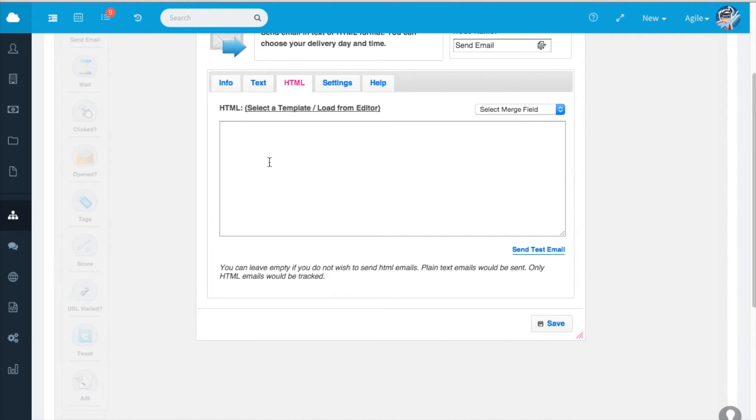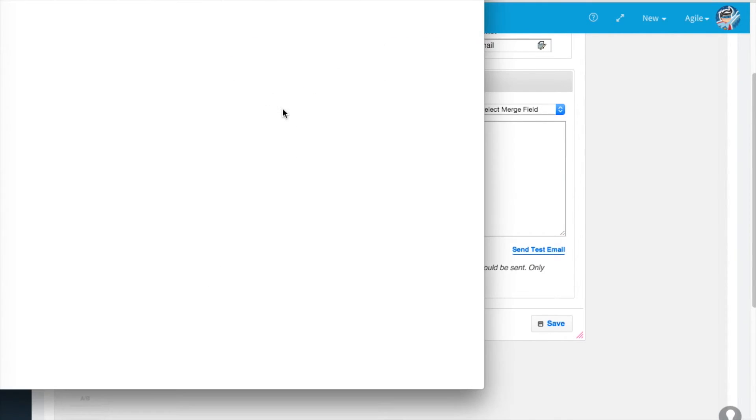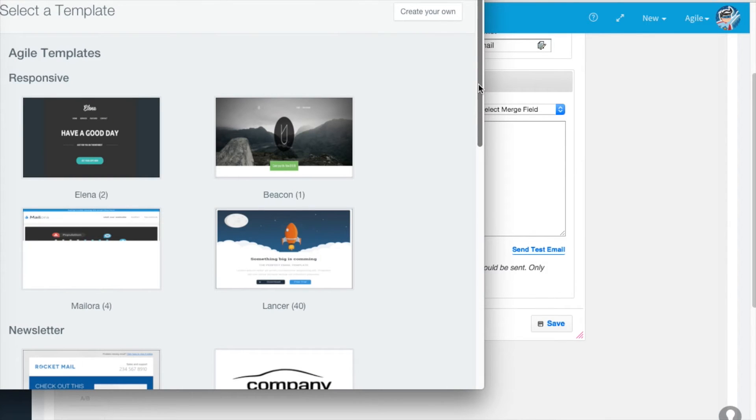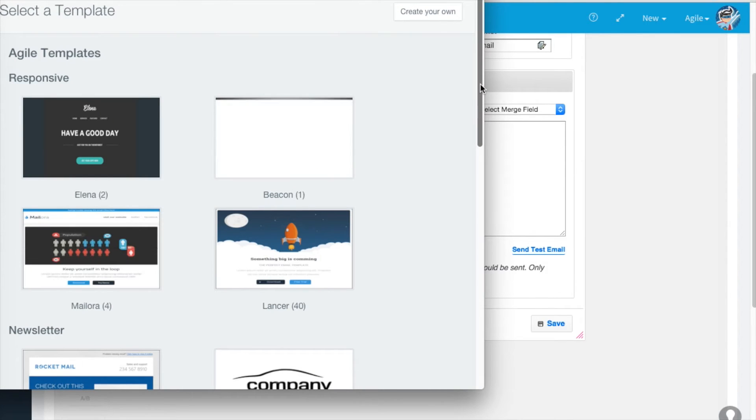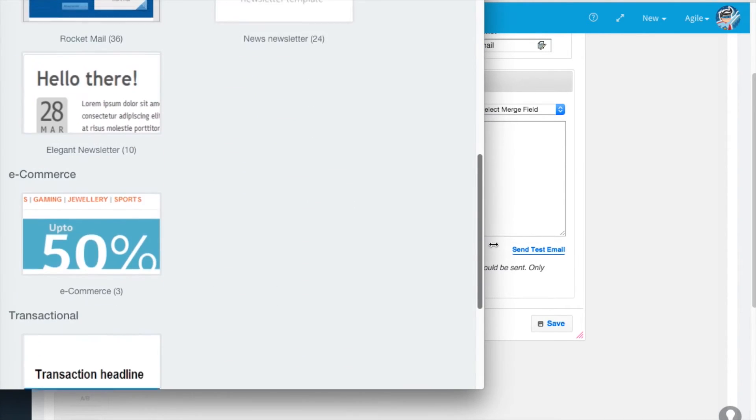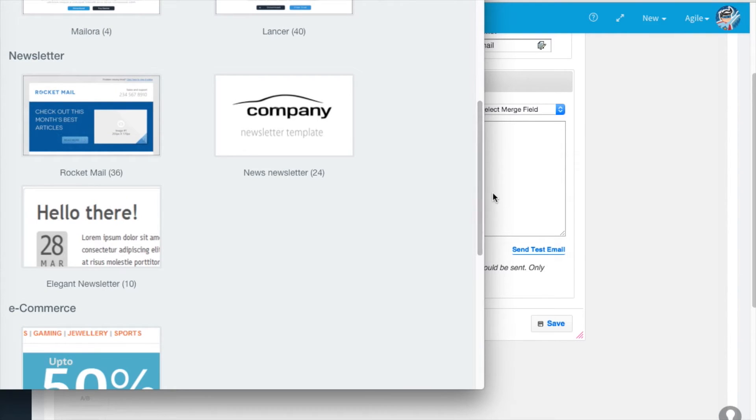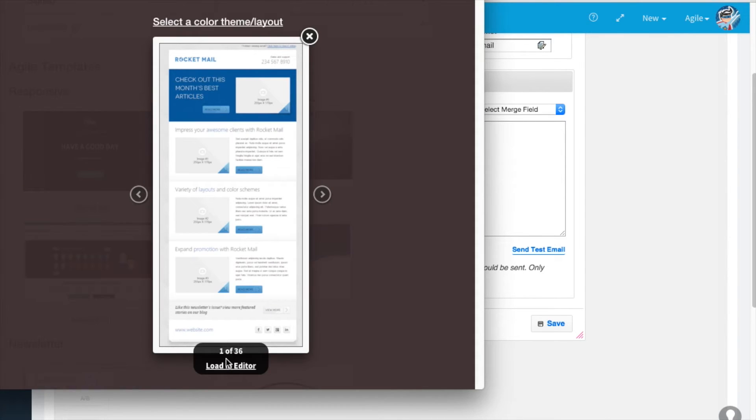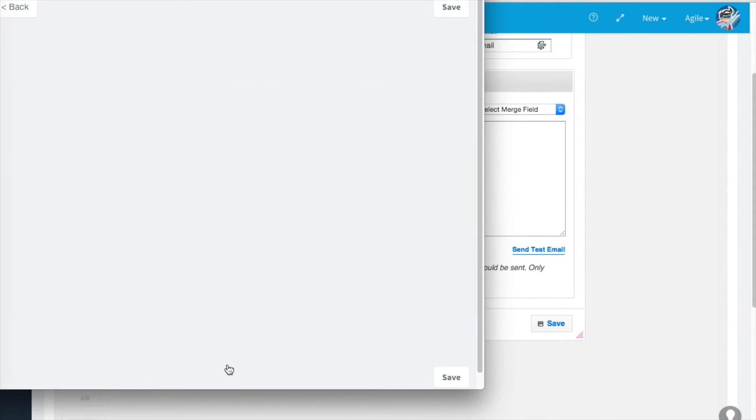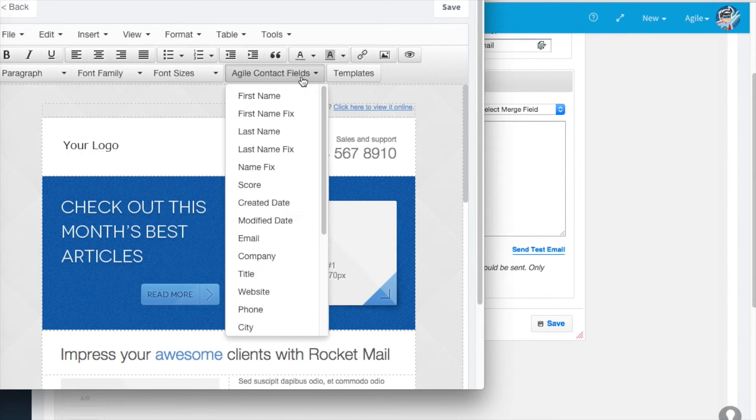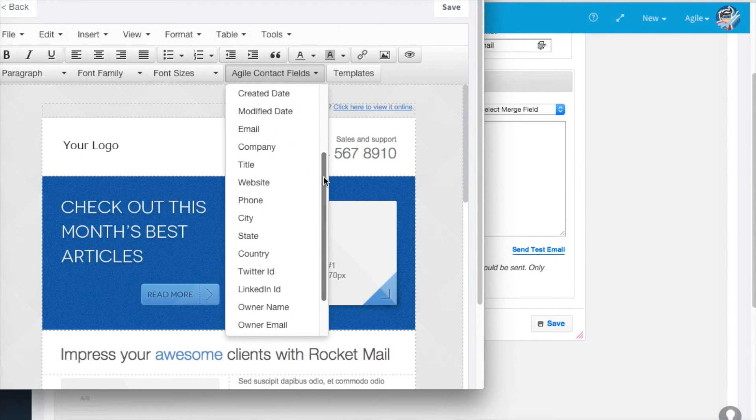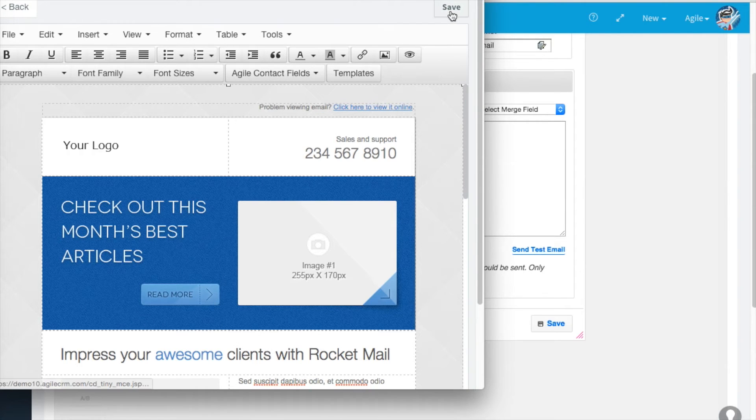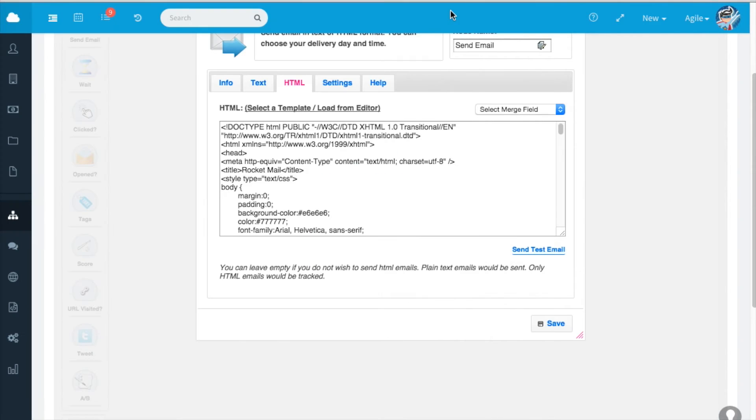HTML, copy the code or select a template. Say I'd like to use this template. Load an editor. These are the fields I use to personalize the newsletter. Make the changes and save.